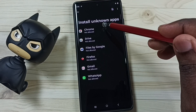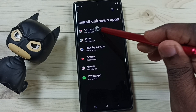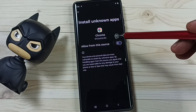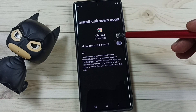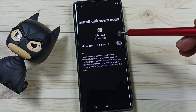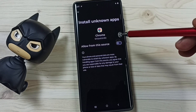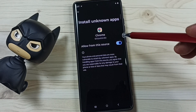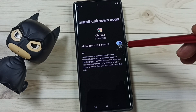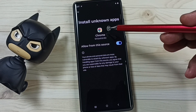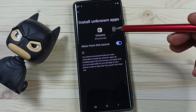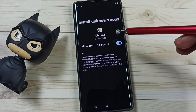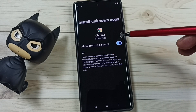From this list, select Google Chrome browser. Allow Google Chrome browser to download and install Android APK files from unknown sources. After this, using Google Chrome browser you can download and install Android APK files from unknown sources without any error.